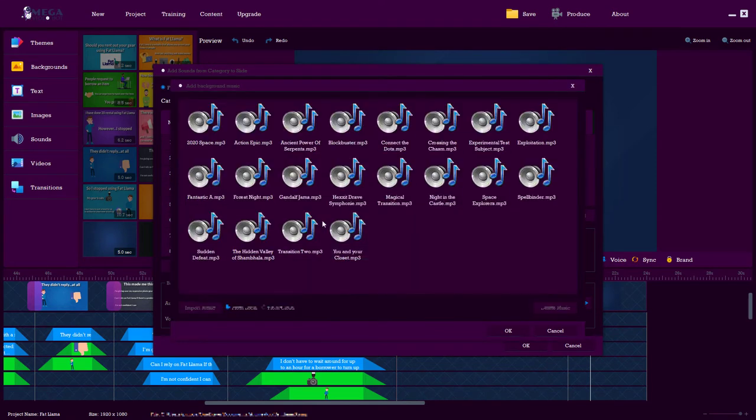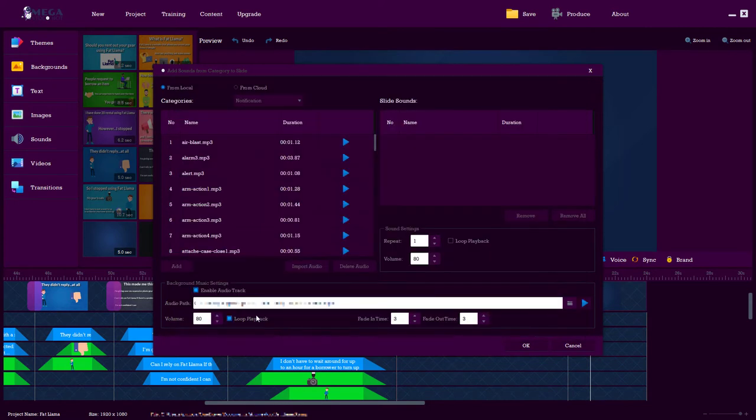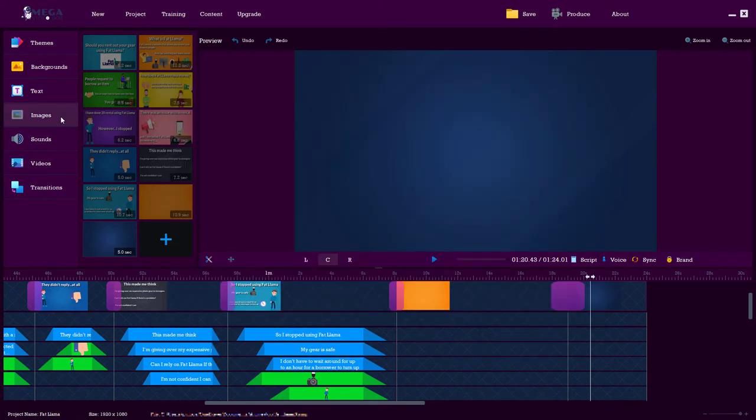So to add music, we go and select which one we want. You just double click it and you can have it looping. So if the music is shorter than the duration of the project, you can click looping and it will just keep on going, which for these sort of things is really useful. This is probably the main one, images.